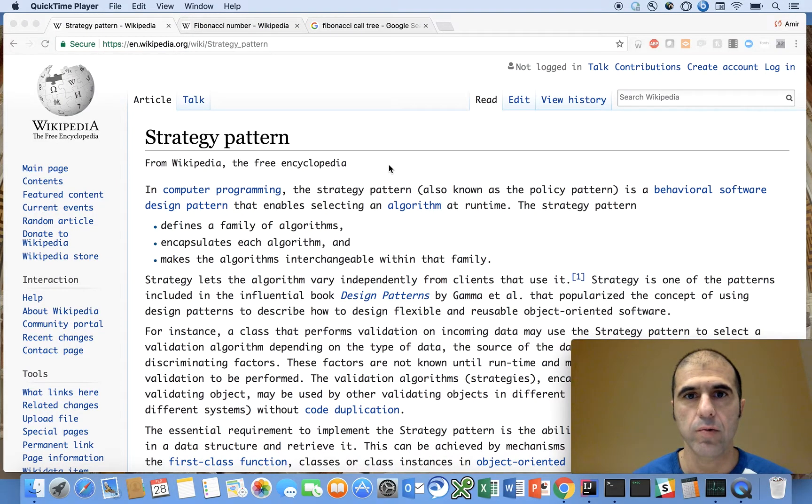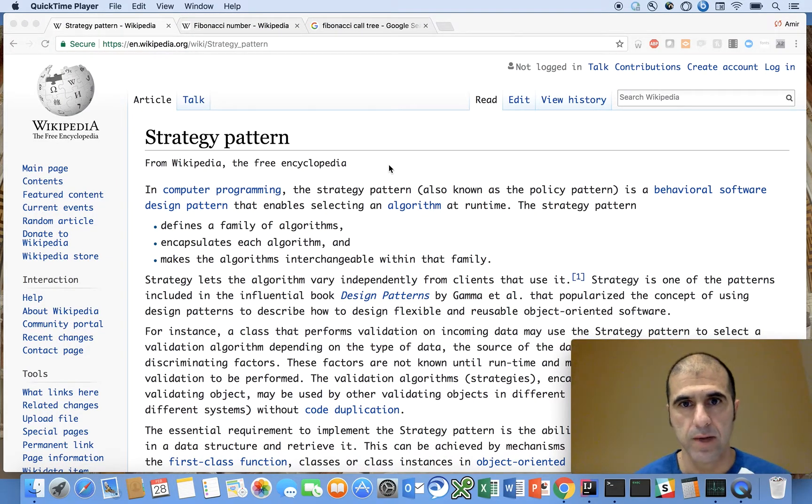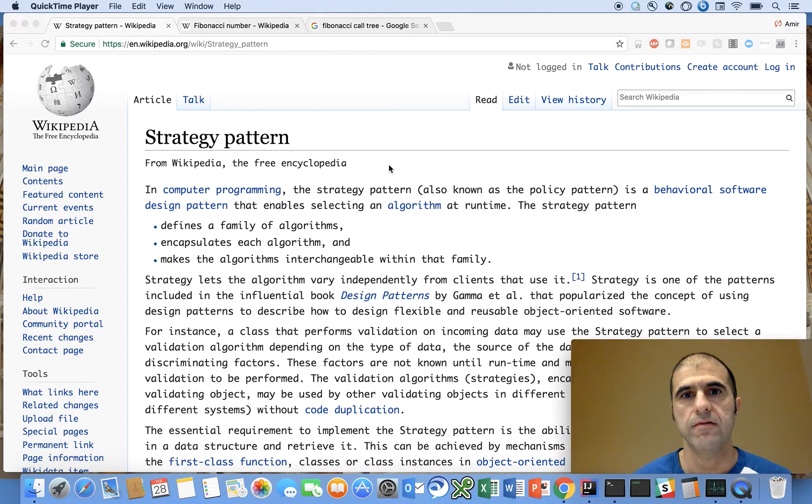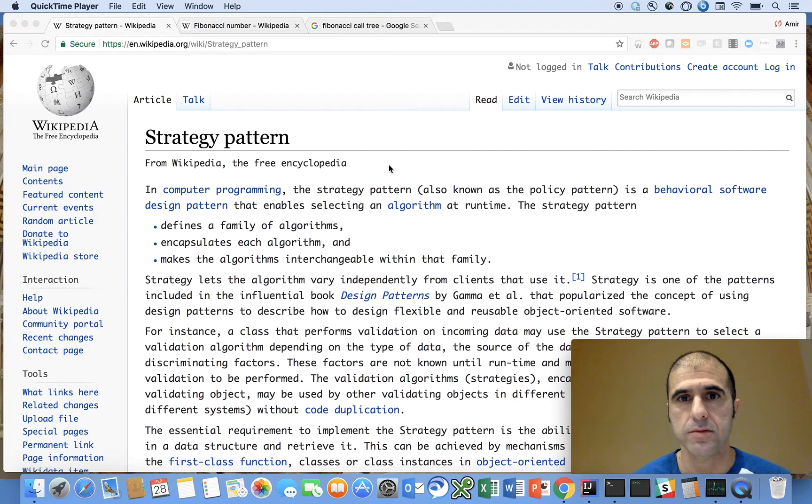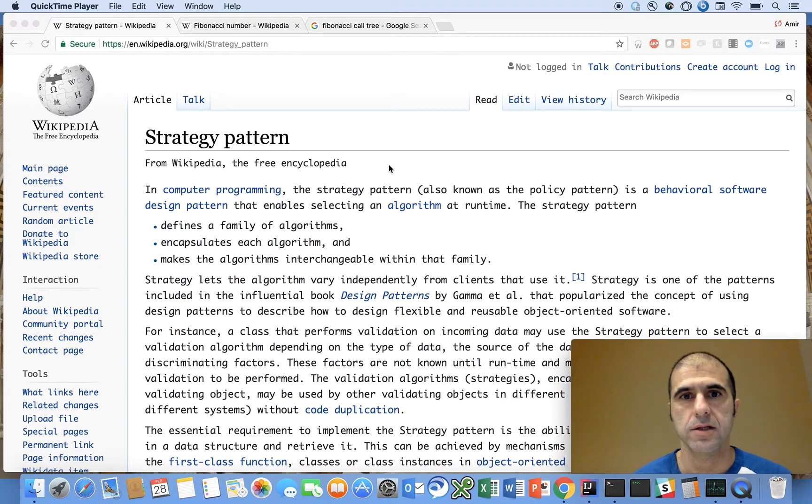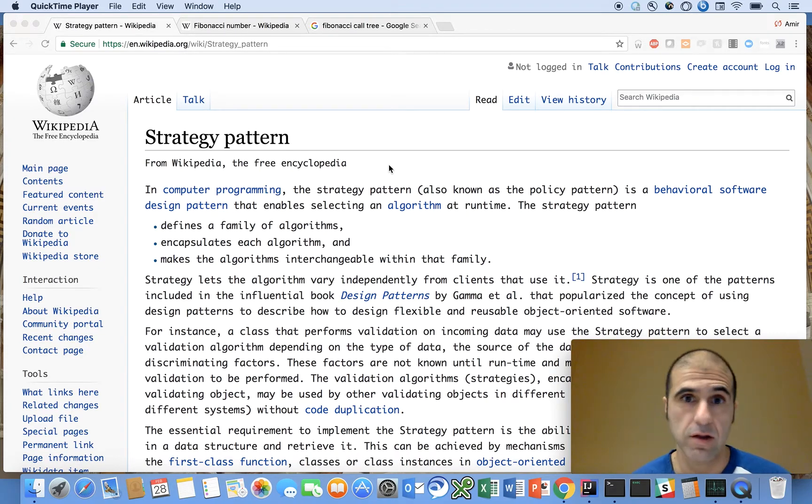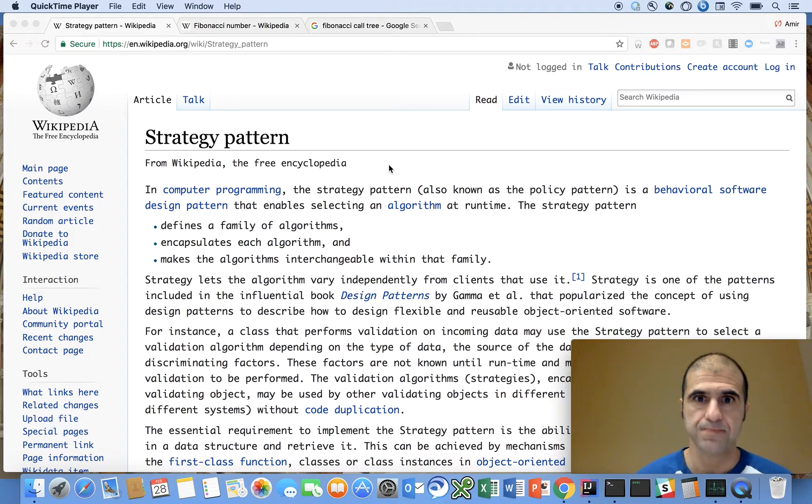Hi. In this video, we will use the strategy design pattern to calculate Fibonacci numbers using a variety of different algorithms, and we will analyze the performance of each of these approaches.